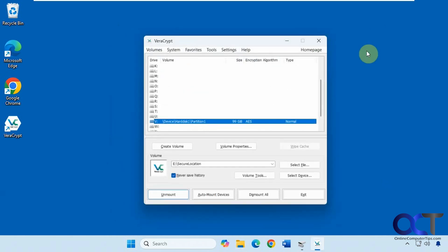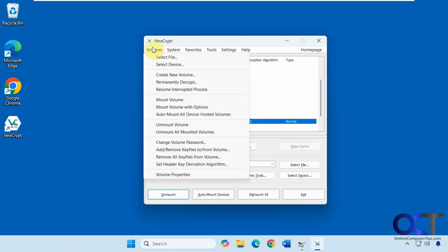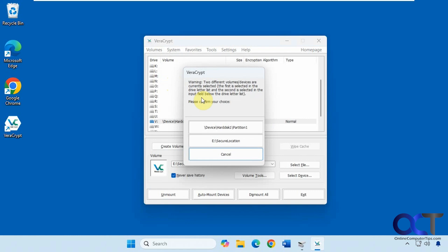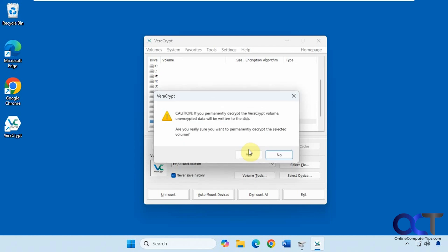Now we could unmount it if we want to just keep it unmounted and then reconnect it later. Or if we want to decrypt it, we could go to volume, permanently decrypt. So some people say you should make a copy of your file somewhere else before decrypting just in case something happens during the process. So that's entirely up to you. But I'm just going to permanently decrypt it since it's just a test computer. And you can see it has a leftover entry for that secure container that I deleted. So I'm just going to click this one here. We're going to say yes to permanently decrypt the following volume. Now it's saying unencrypted data will be written to the disk, which is fine. Say yes.